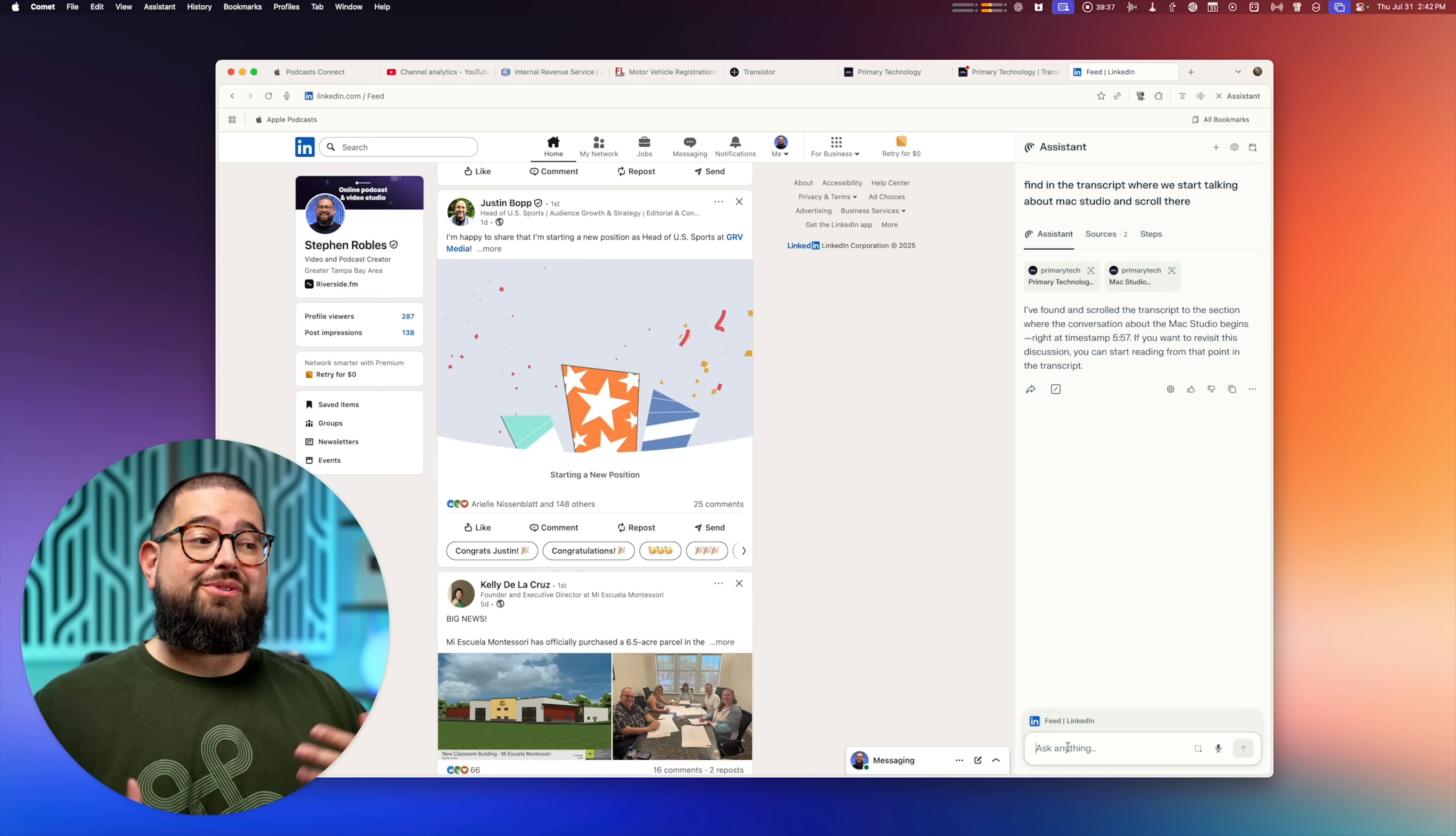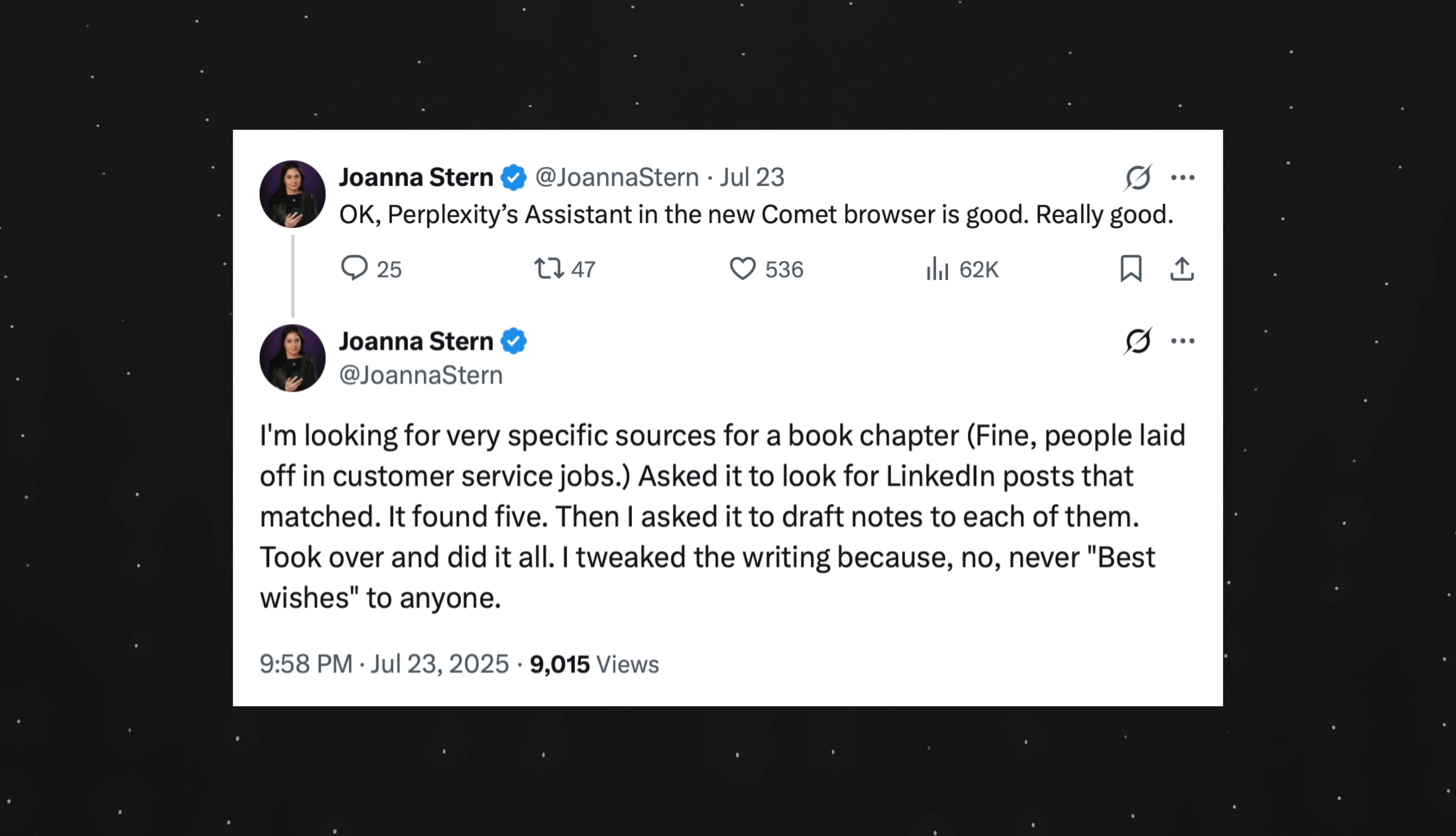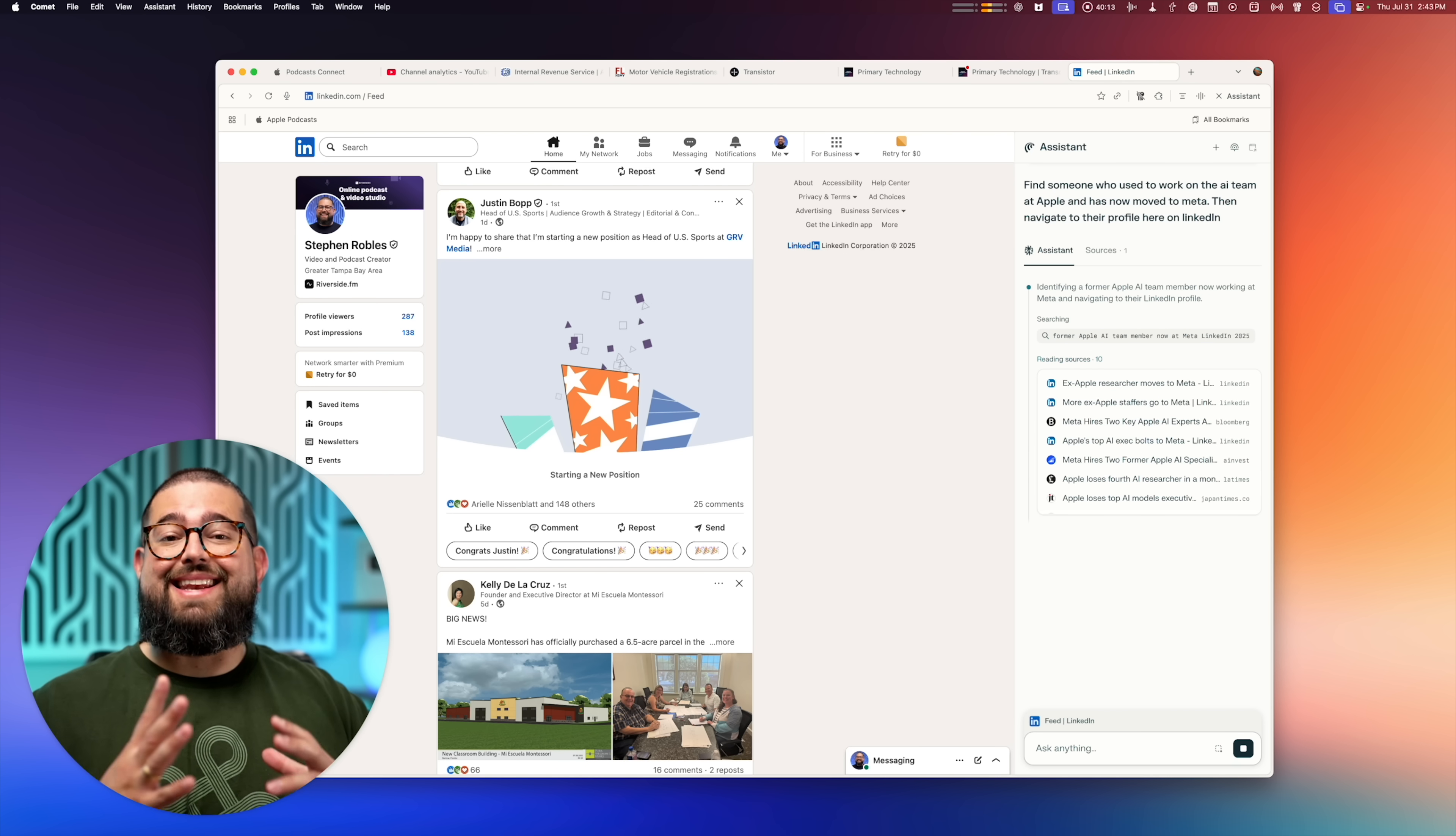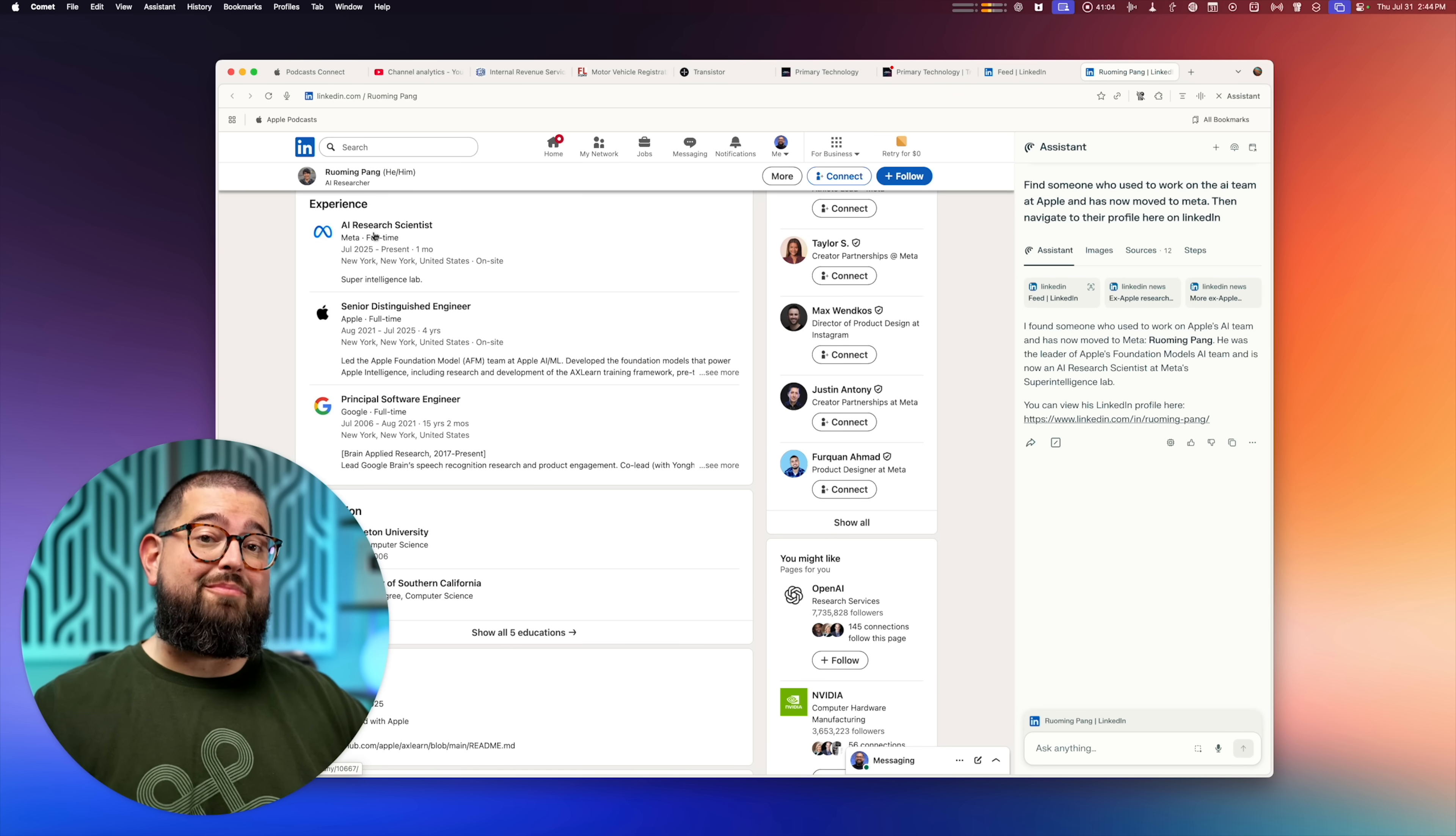Number 10, if you use LinkedIn, or if you're trying to find contacts on the platform, I actually saw Joanna Stern of the Wall Street Journal tweet about this, where she used Perplexity Comet to great effect to find people. So I'm going to ask Comet to find someone who used to work on the AI team at Apple, but now works at Meta, and then navigate to their profile here in the browser. And there's the profile here on LinkedIn. And yeah, sure enough, he's worked at Google, Apple, and now Meta.